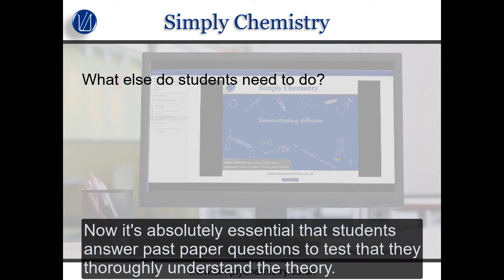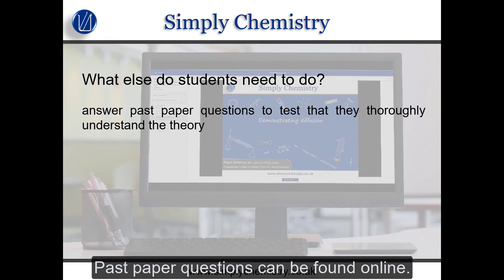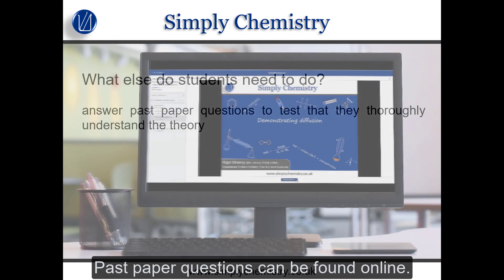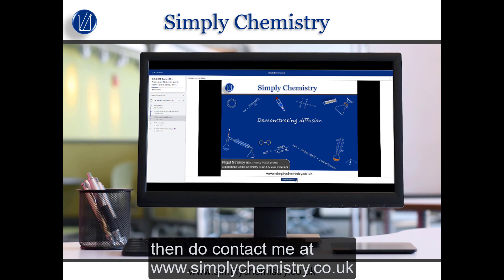It's absolutely essential that students answer past paper questions to test that they thoroughly understand the theory, and past paper questions can be found online. If you do have any further questions about video tuitions, or about my live one-to-one or group tuitions, then do contact me at www.simplychemistry.co.uk.